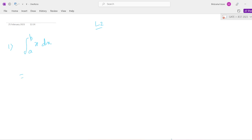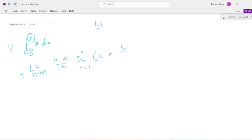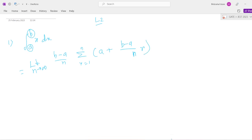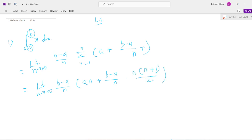So this given question has a lower limit and an upper limit — a to b, x dx. The answer is: limit n tends to infinite, b minus a by n, summation of r equals 1 to n, of a plus b minus a by n into r. And this equals limit n tends to infinite, b minus a by n, times a·n plus b minus a by n into n(n+1) by 2.